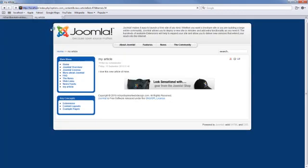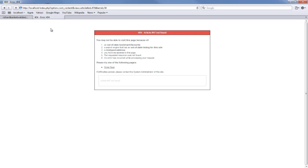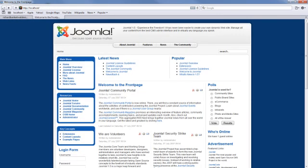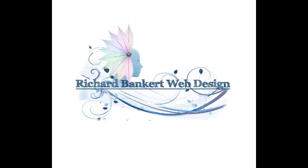So now when I go on the page, it doesn't exist anymore. Neither does the menu. So I hope this tutorial has been helpful for you. Thanks for visiting us at Richard Bankert Web Design Tutorials. I'll catch you again later. Bye.